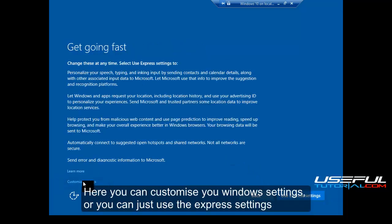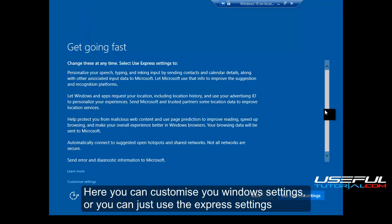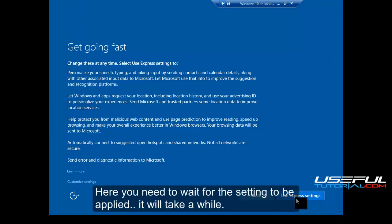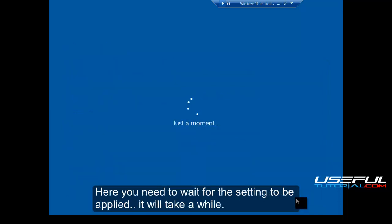Here you can customize your Windows settings, or you can just use the express settings. You can change all that later from system settings in Windows. Here you need to wait for the settings to be applied. It will take a while.